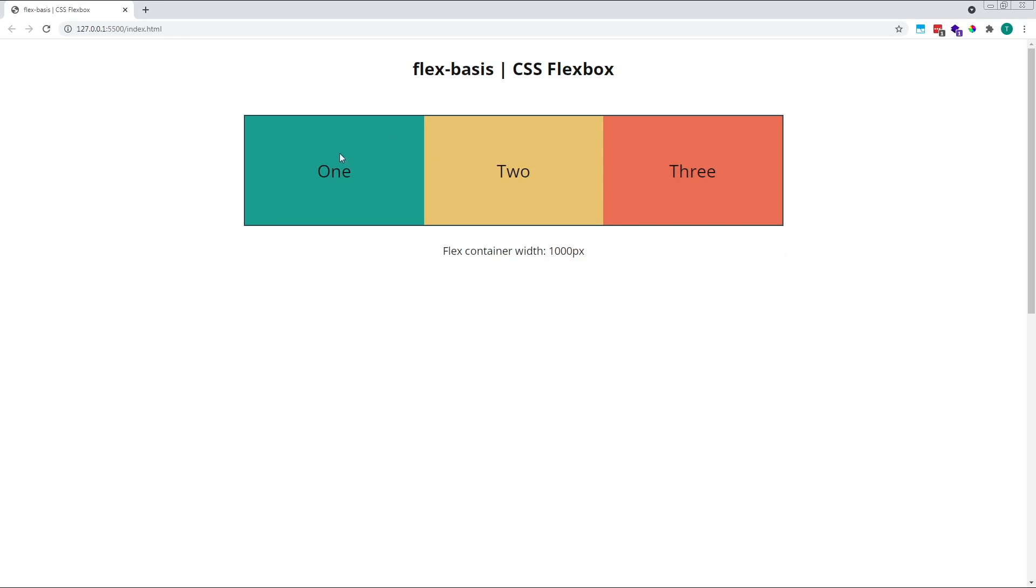The child flex items should be overflowing the edge of the container, but the default flex-shrink value of 1 doesn't allow this to happen, and our items remain contained within it.